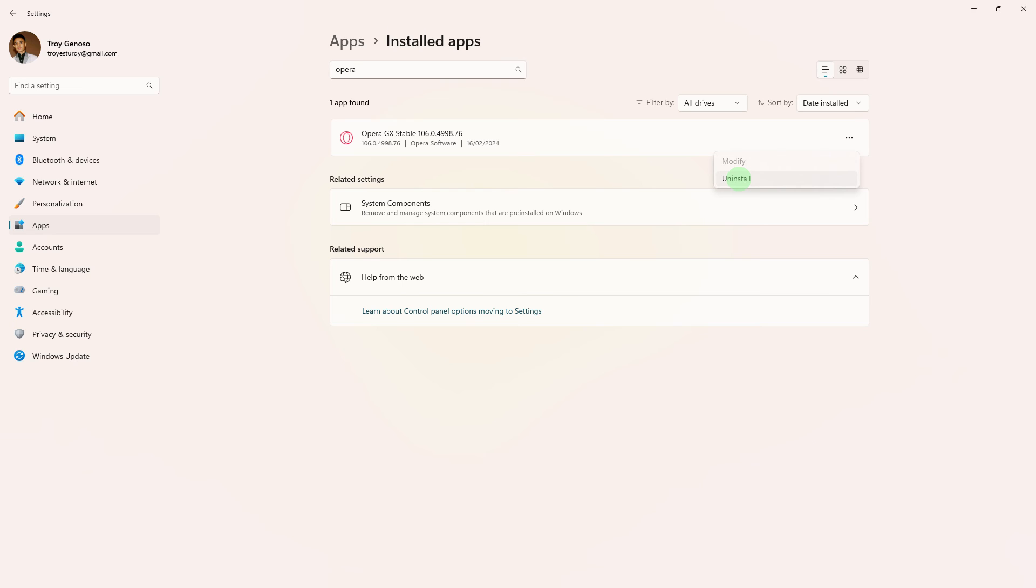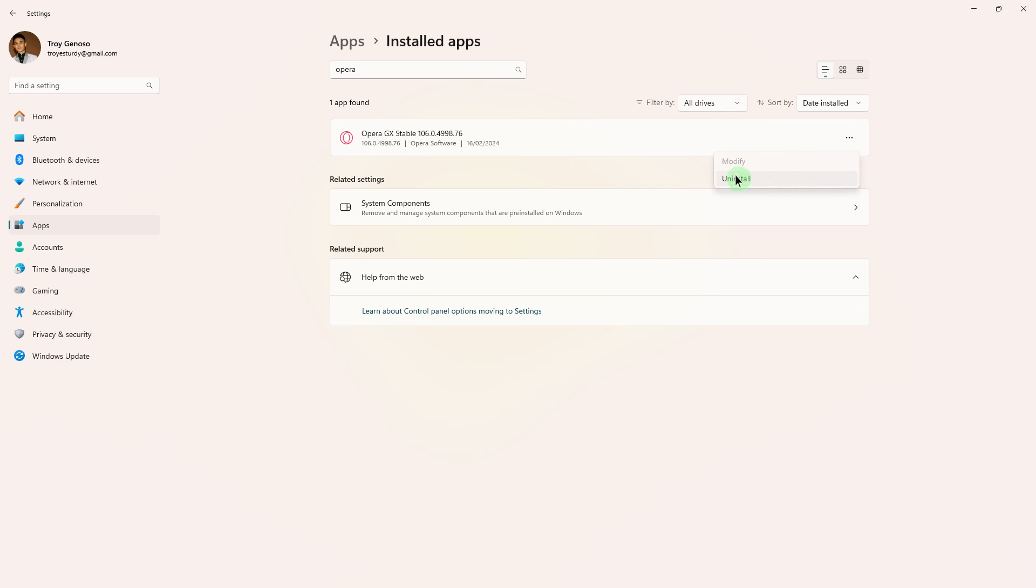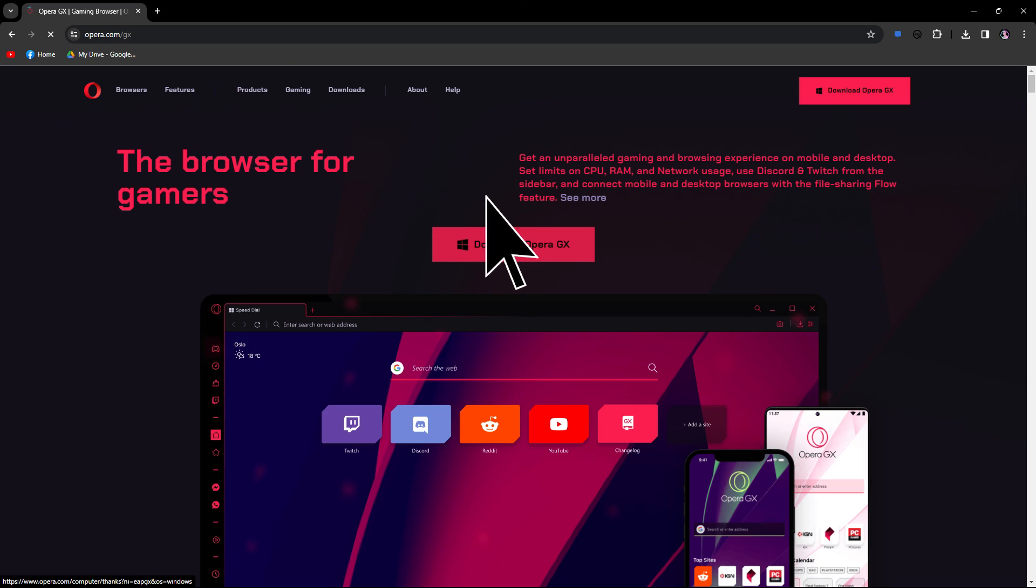Another method, if none of the above steps resolves the issue, consider reinstalling Opera GX. Uninstall Opera GX from your PC through the control panel or settings, then download the latest version from the official website and install Opera GX again.